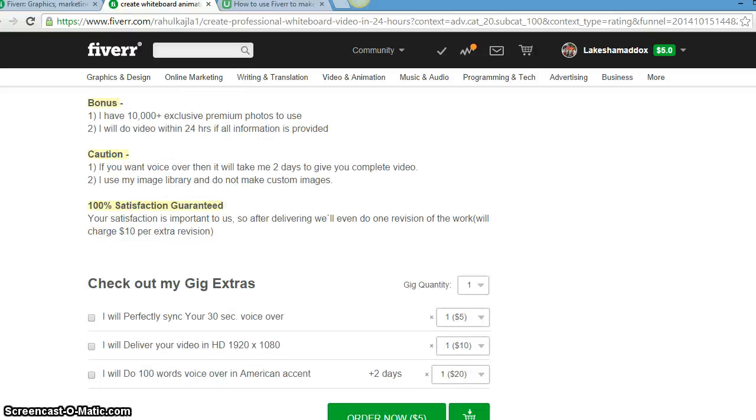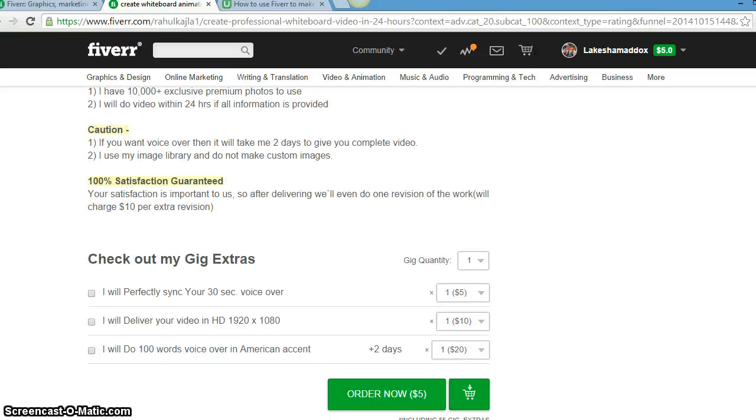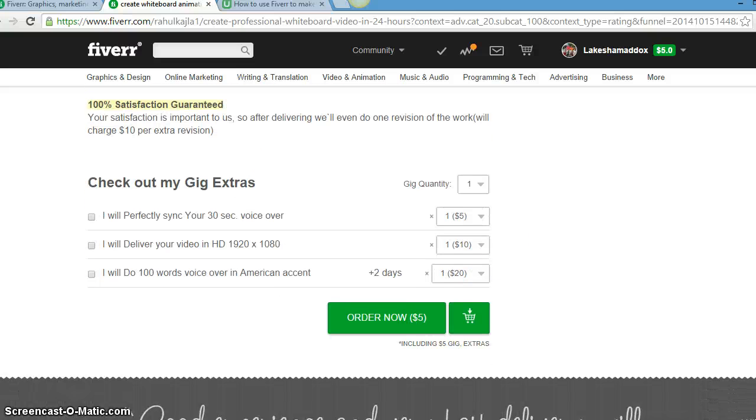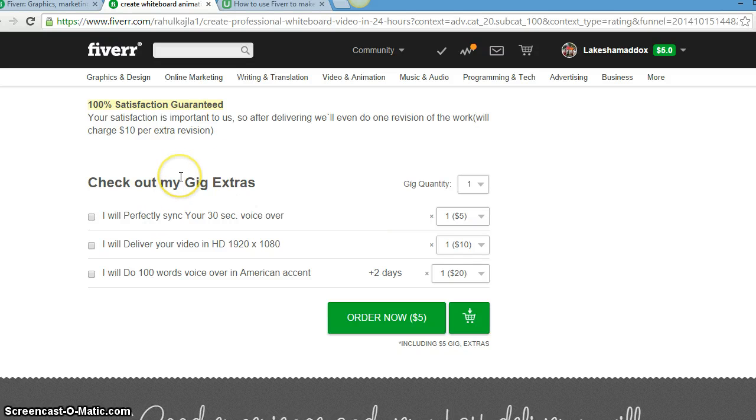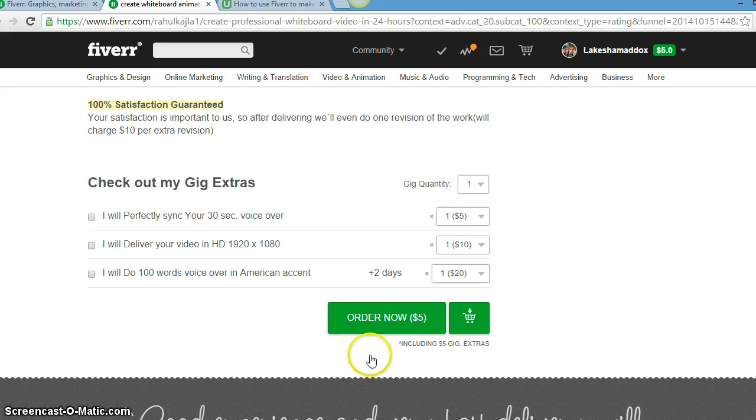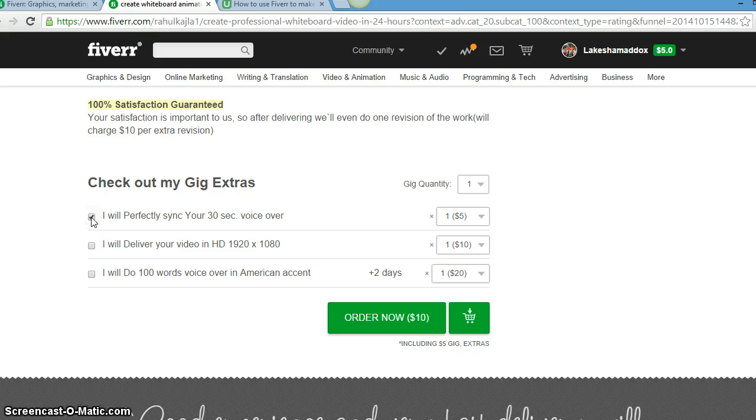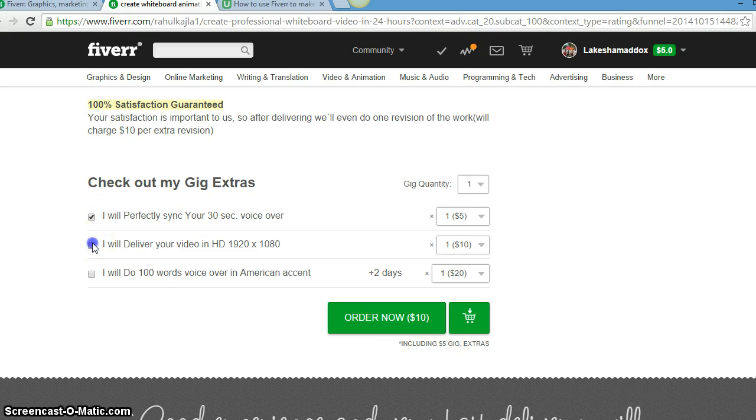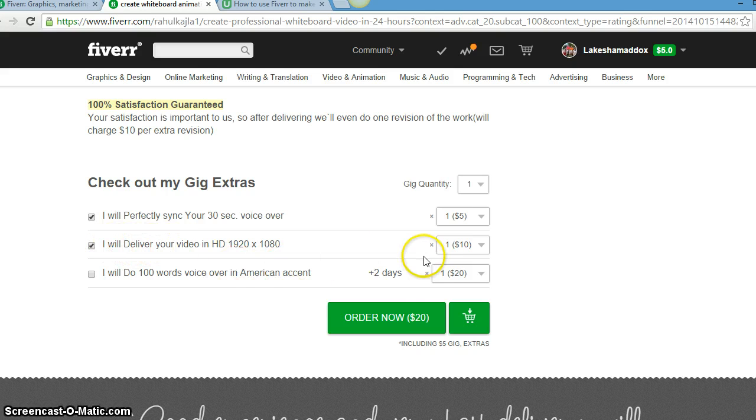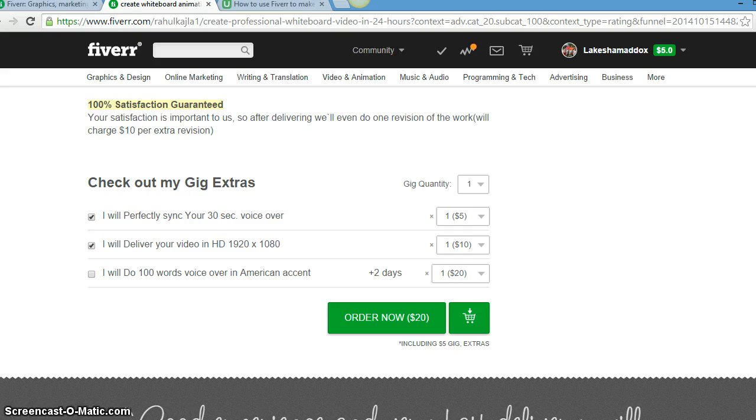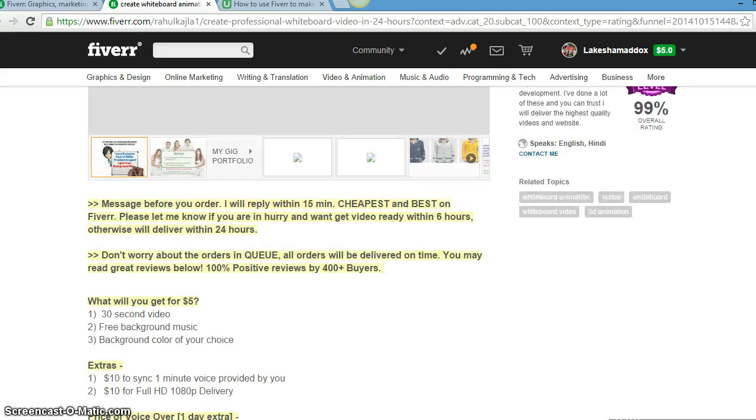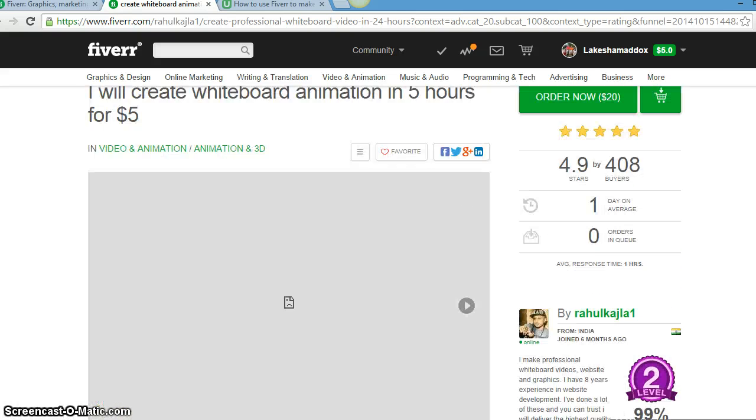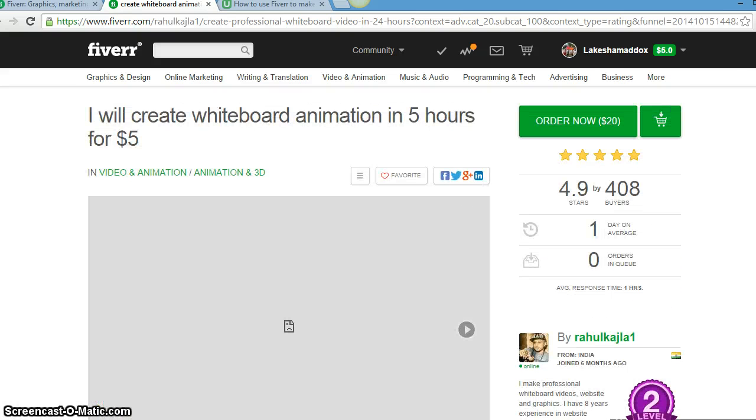So you always want to read what they're offering and what their demand is. Satisfaction guarantee if you don't like it. This is where the ordering takes place. If you just want that regular gig, then you just push order now. But if you want this, I will perfectly sync it. Do you see how it changed to $10?